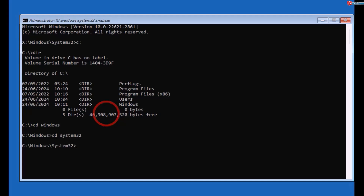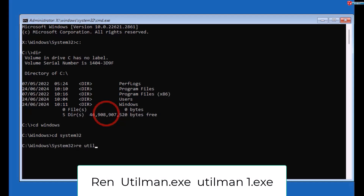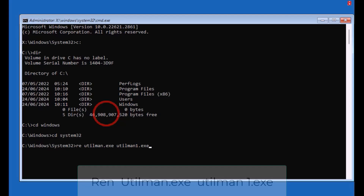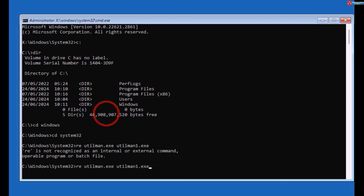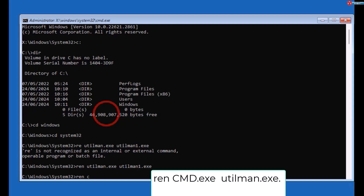Okay, here is the key point. Type 'ren utilman.exe utilman1.exe' and press Enter. Then type 'ren cmd.exe utilman.exe' and press Enter.